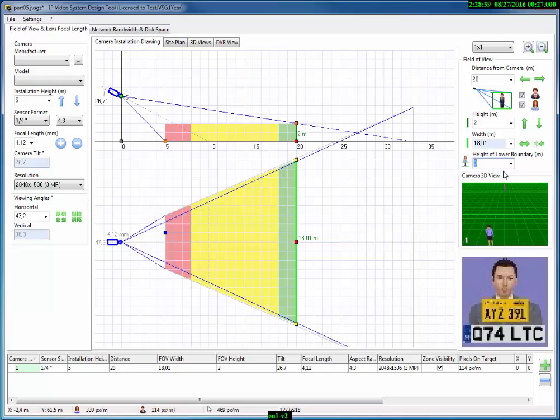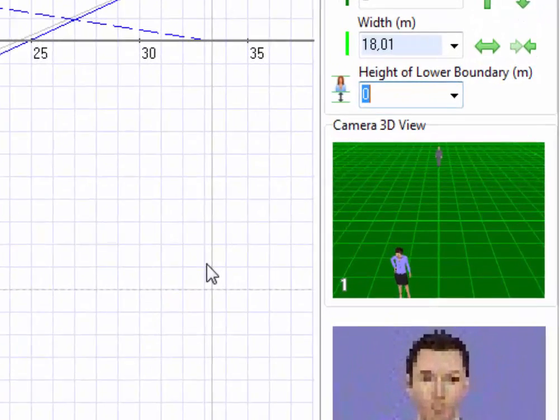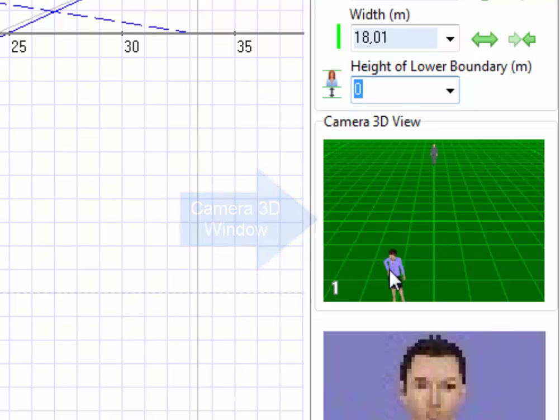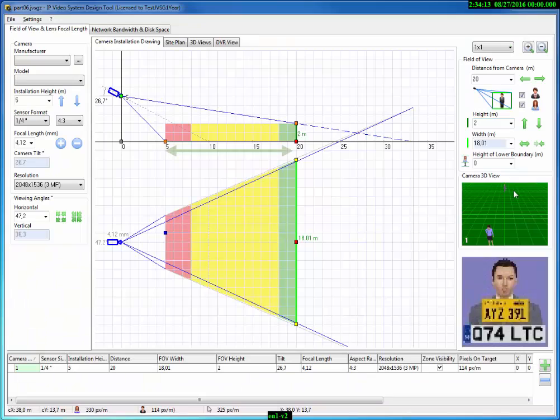Beneath the field of view parameters, we have a camera 3D window. The camera 3D window will show what the camera will see. Here we can see two test targets. These two 3D models of a man and a woman show a range of camera zone.